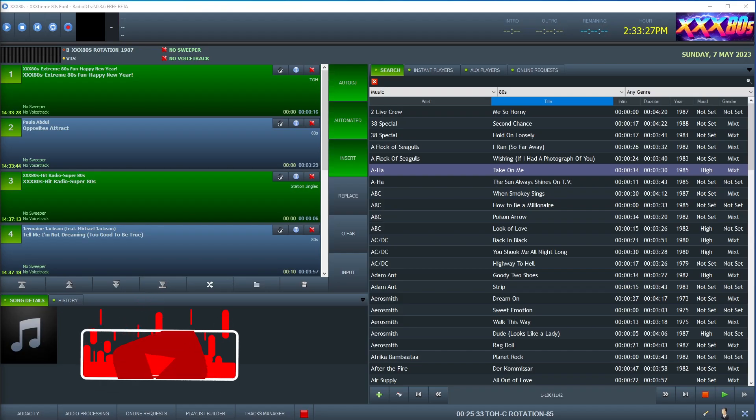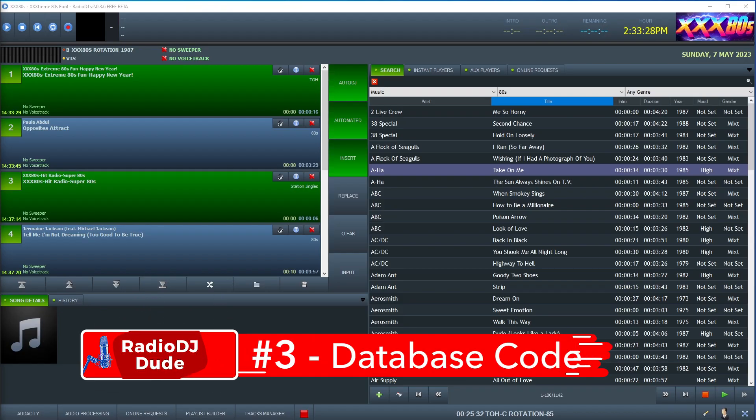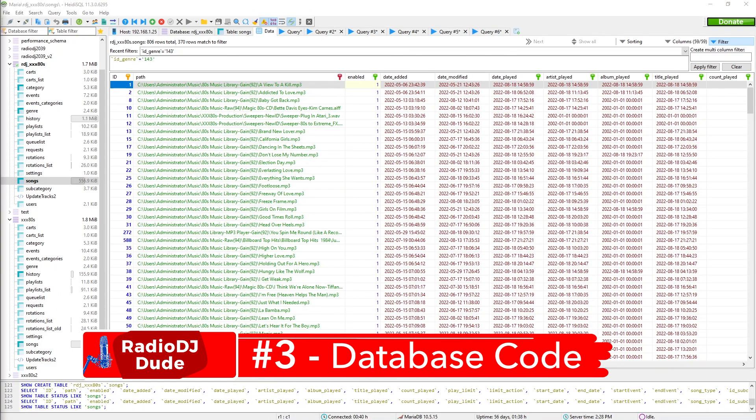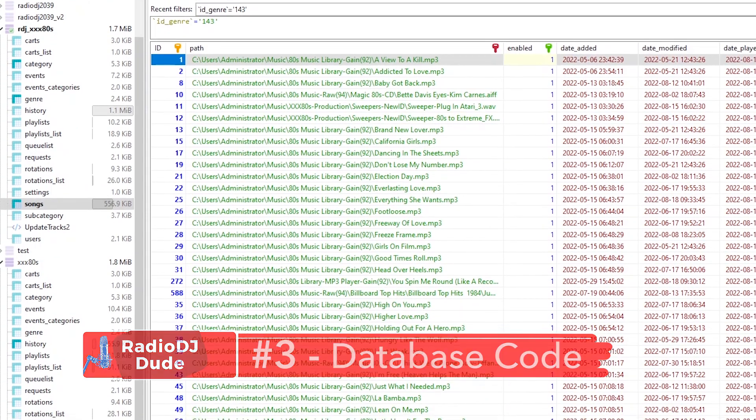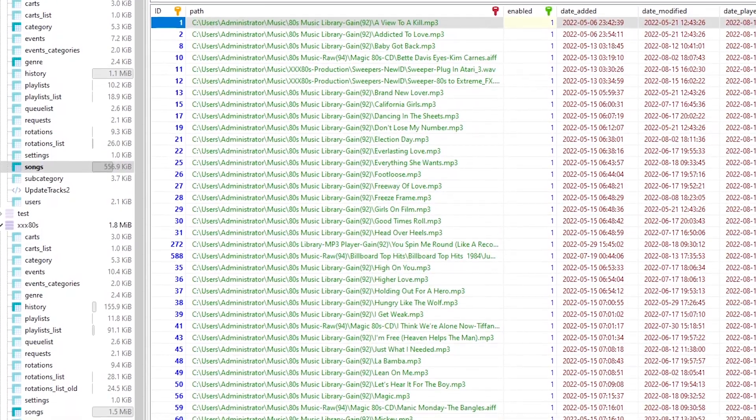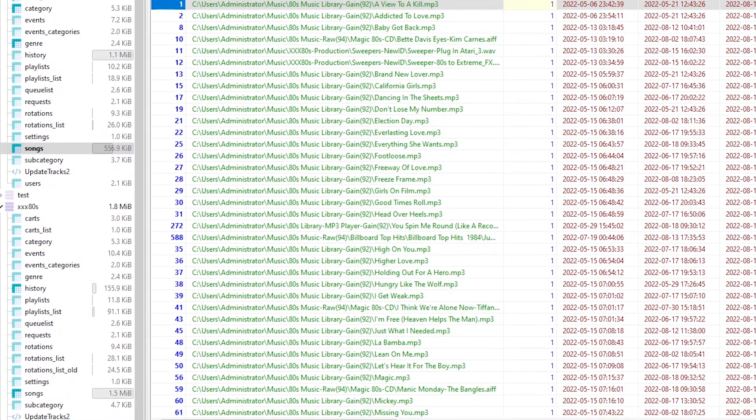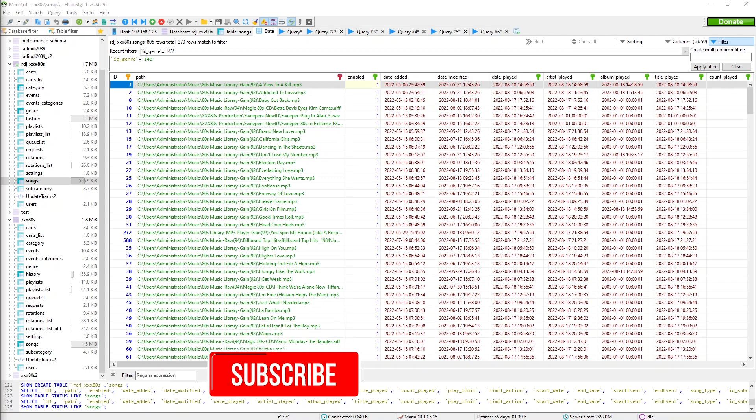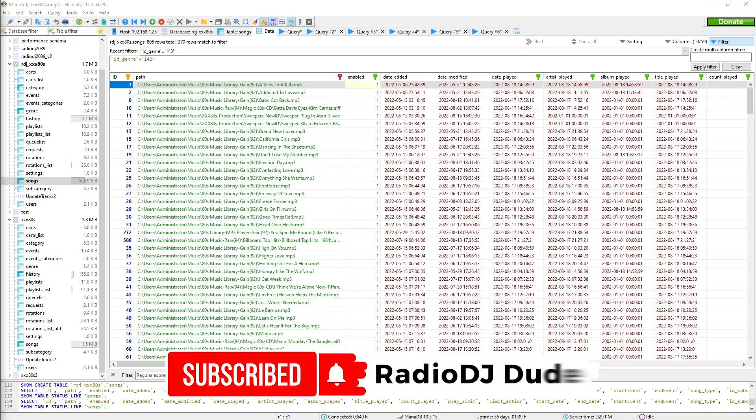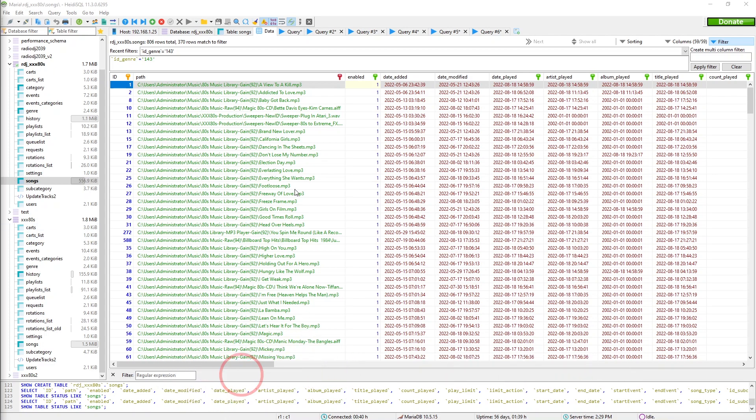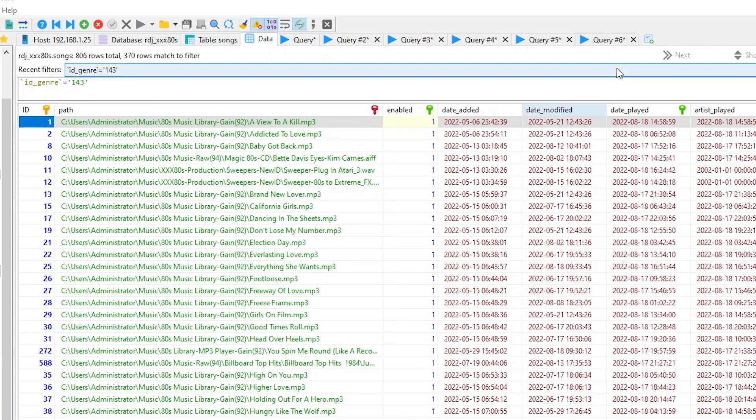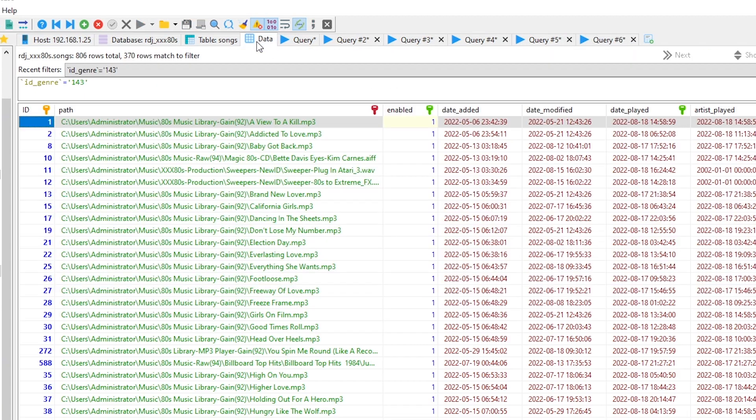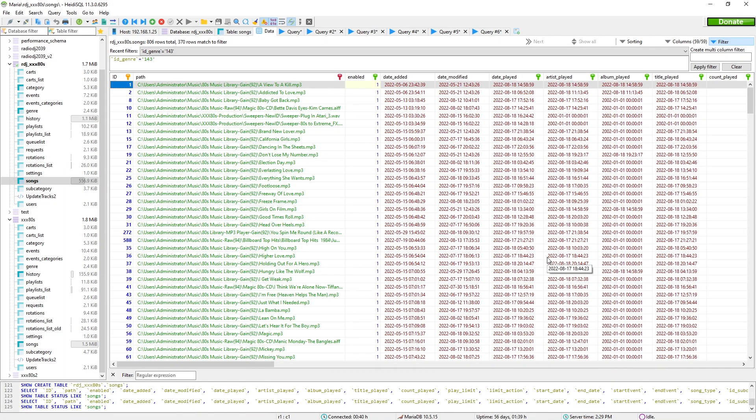Somewhat easy step number three requires you to jump into your database. Jumping over to HeidiSQL for some database coding excitement. Okay, don't freak out for all you coding dorks like me. I did reach out to a couple people in the Radio DJ community. I actually hired a coder off Fiverr to help me craft this clunky piece of code you're about to see. Yes, I know there's definitely a more elegant way to do this, but this is what I had at my disposal. This is what worked for me, and it got the job done.